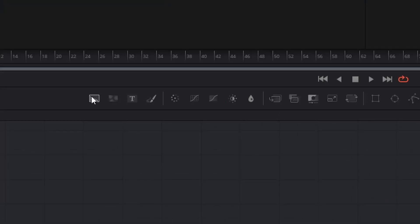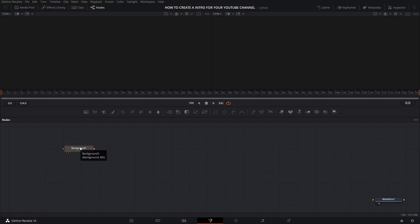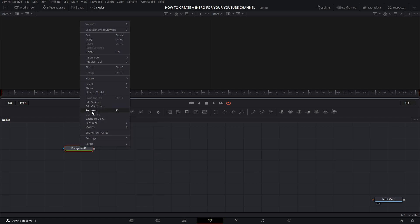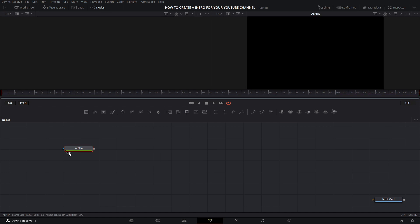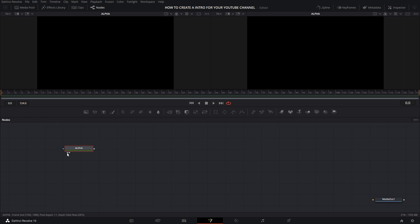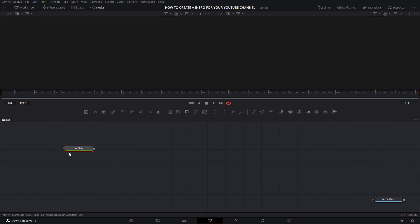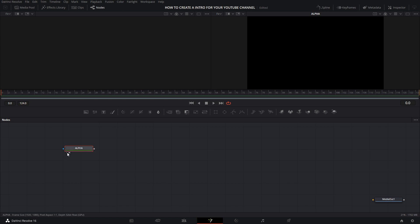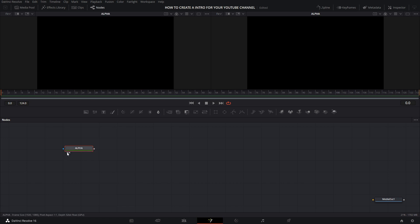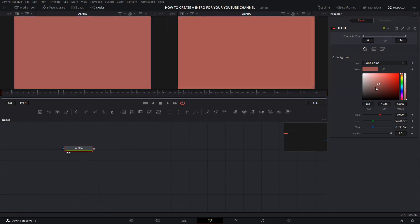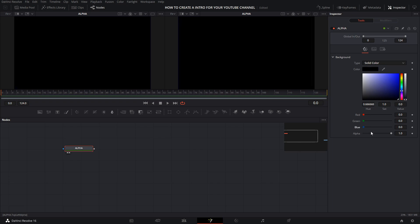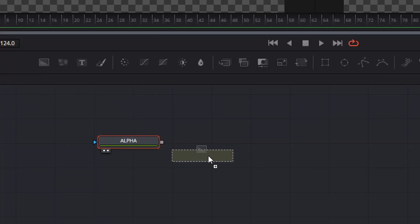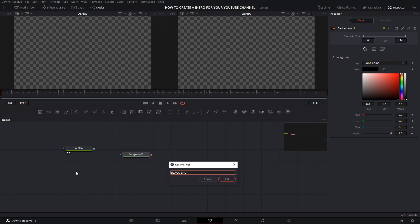You're going to create a new background. Select this button, drag it, then right-click and select Rename or press F2. I'm going to name it Alpha. On the two black circles below the node, you can choose which viewer shows the node's content — the right circle shows it on the right viewer, and the left circle on the left viewer. In Inspector on the right side, you can change the color. I just want my node in Alpha, so I'll put 0 in Red, Green, Blue and Alpha. Now I will create a new background and rename it — I will rename it Black Background.